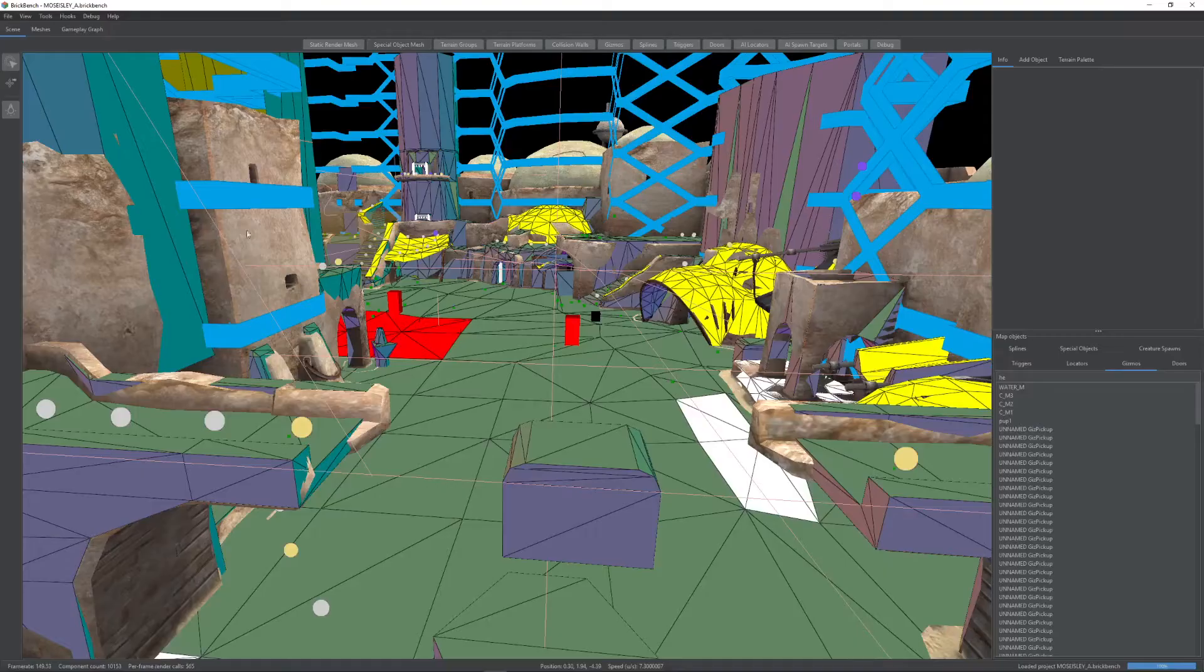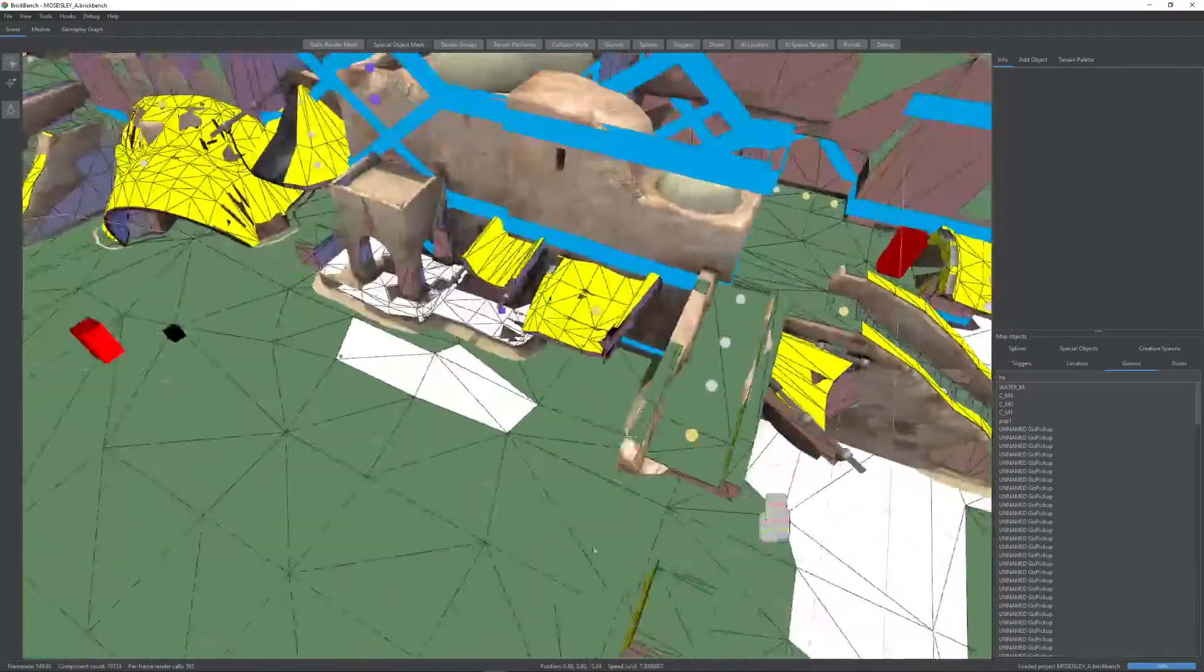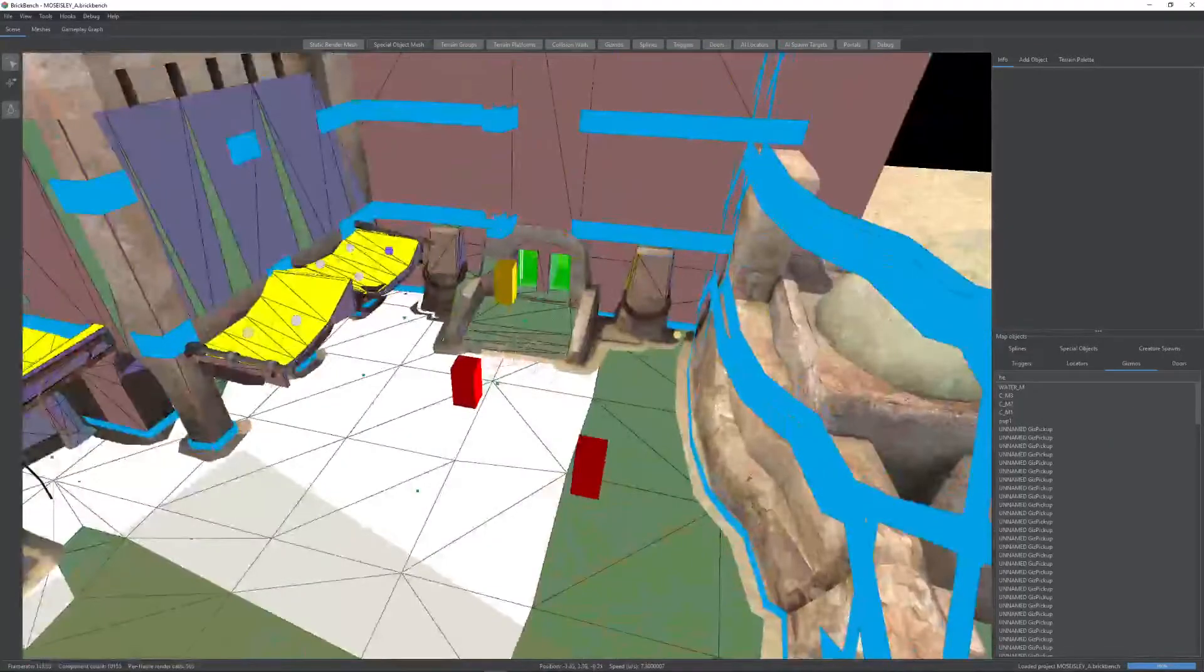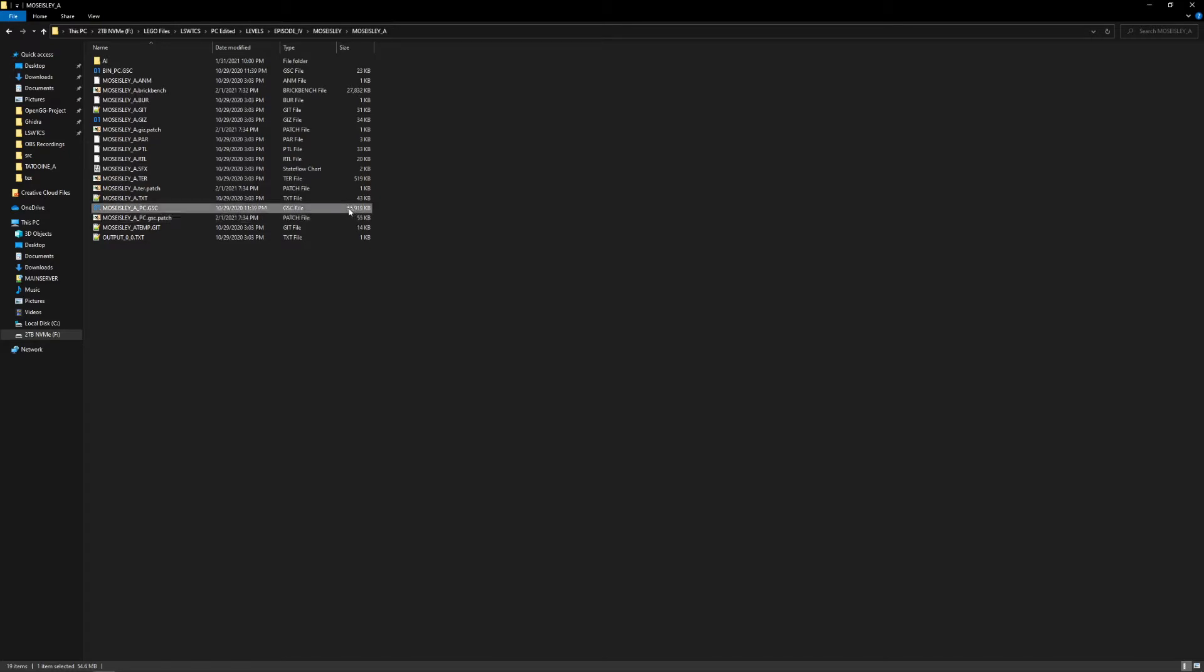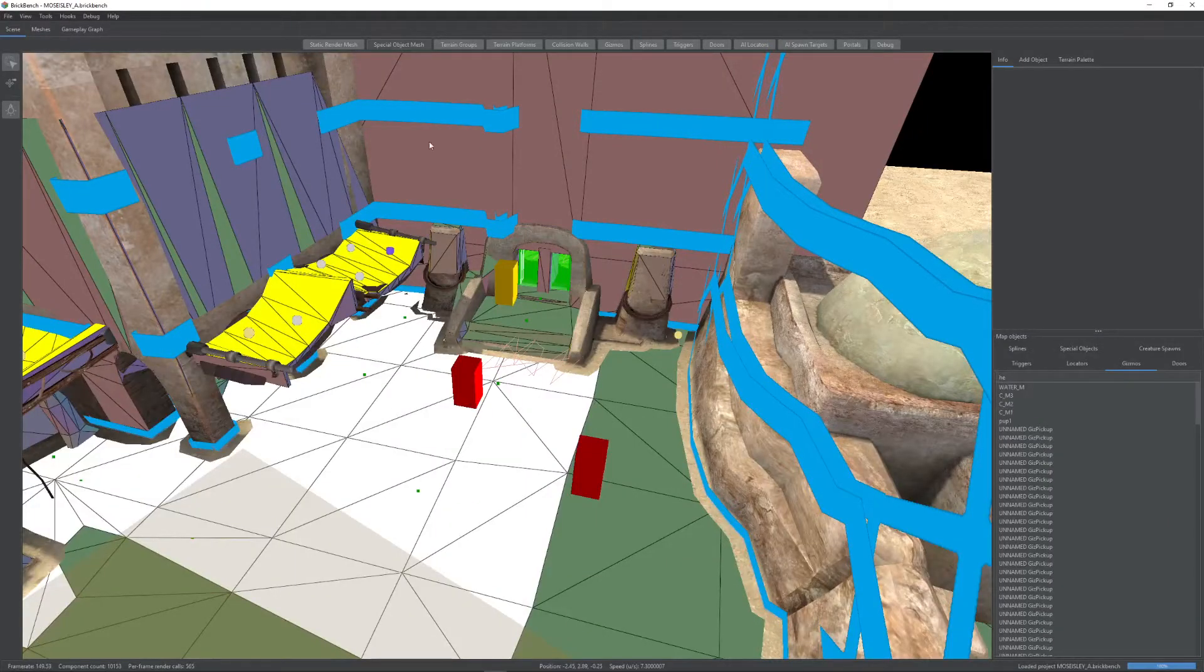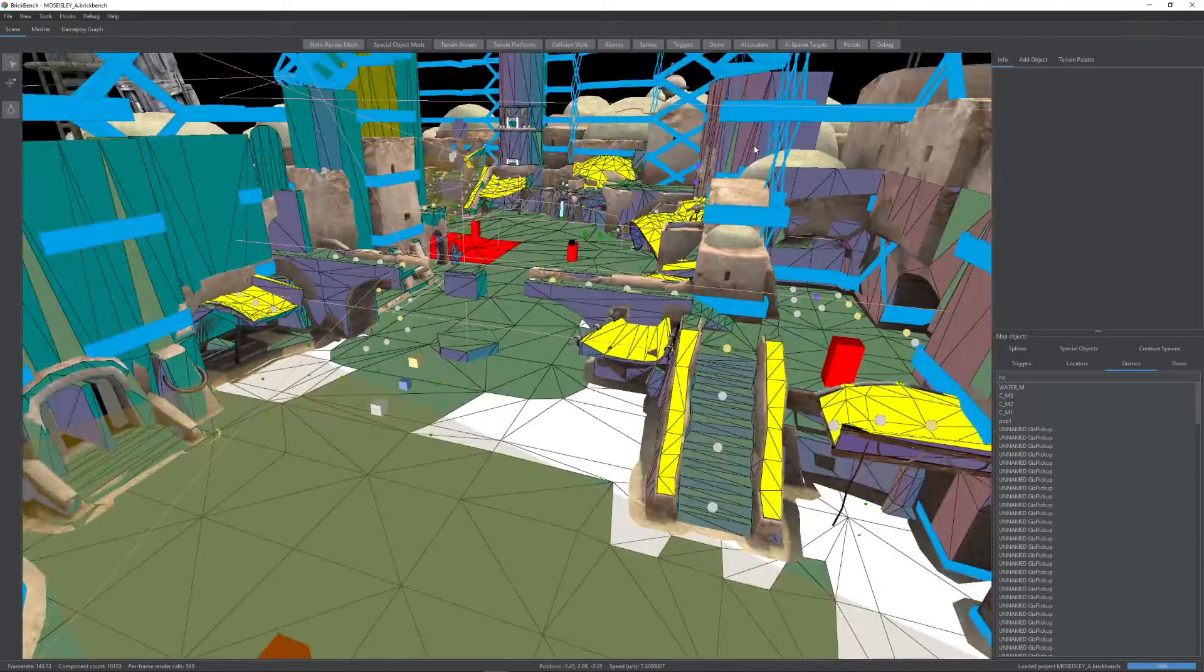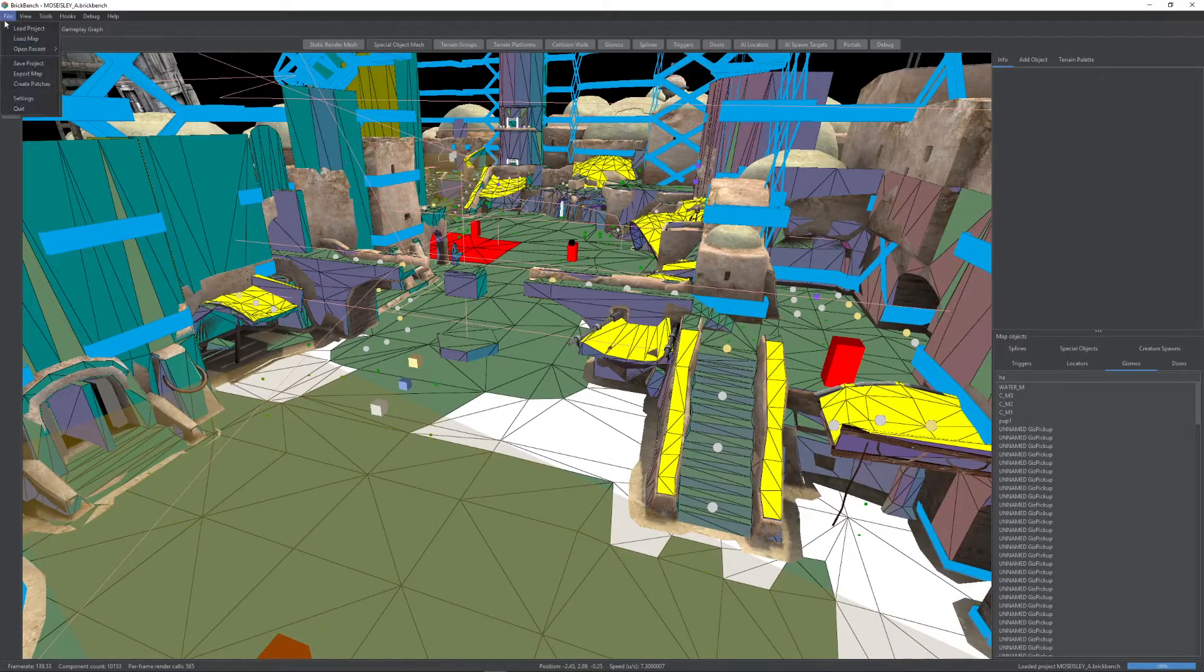right, I modified some terrain here, I moved this thing, and I changed this over here. The patch file is only 55 kilobytes large for the GSC despite the original being 55 megabytes. And the giz is one kilobyte despite the original being 34. So that's really the benefit, right? Makes it much easier to distribute on the internet.